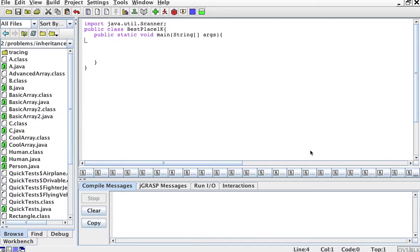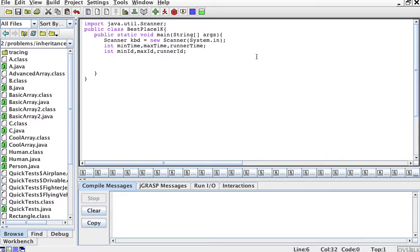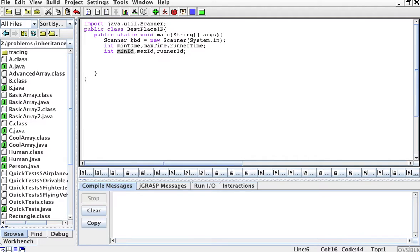We're going to start by declaring our variables. We're using a class called BestPlace1k for that race. I'll import the scanner, and here's my main method. I will need a scanner to enter information. I will need to keep track of the minimum time and the minimum ID — the runner that got the minimum time, which is the fastest — and then the maximum time, the slowest time, and also the slowest runner's maximum ID.